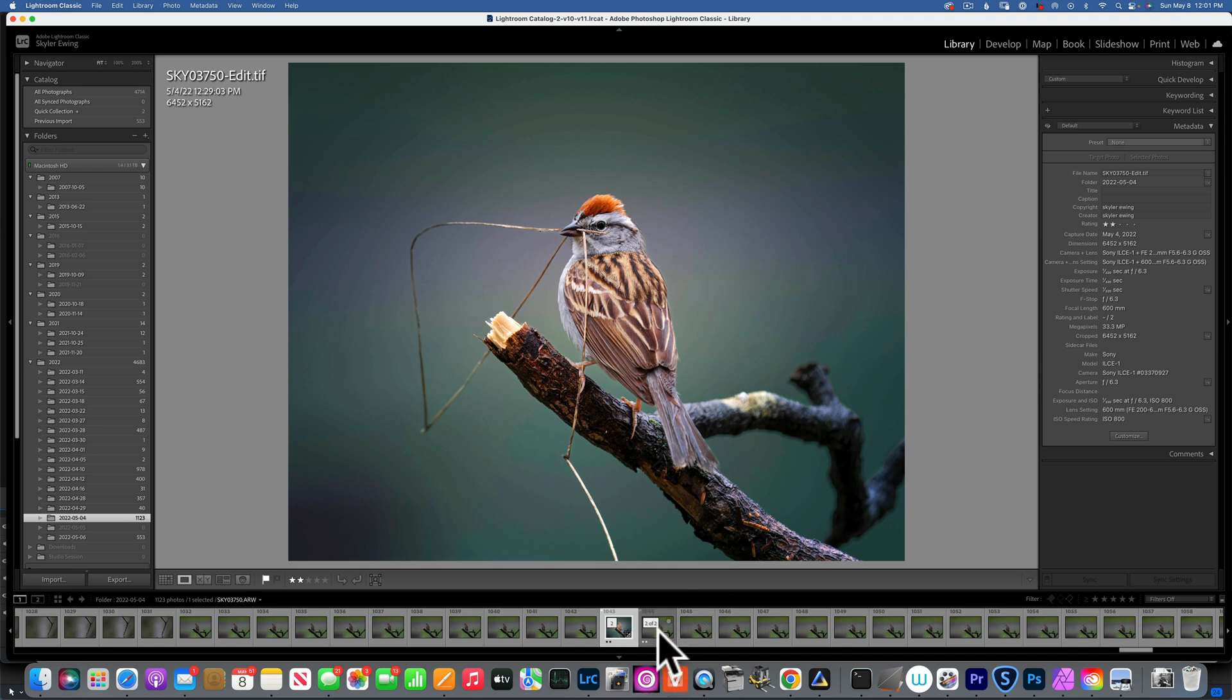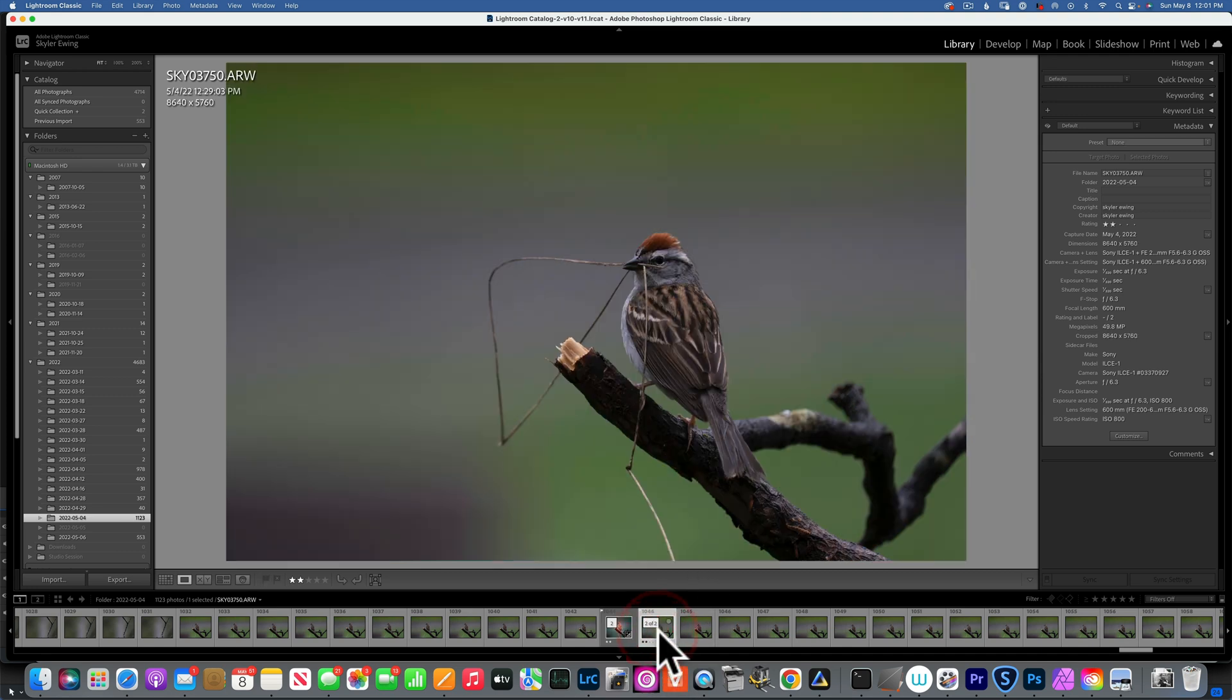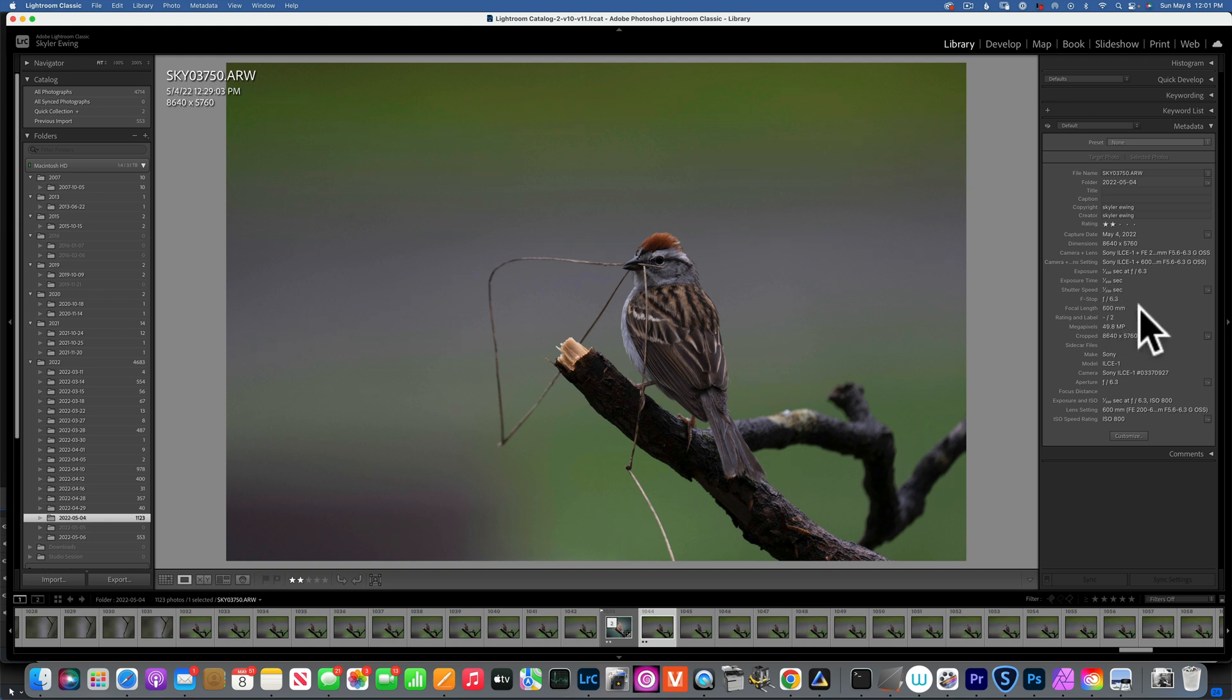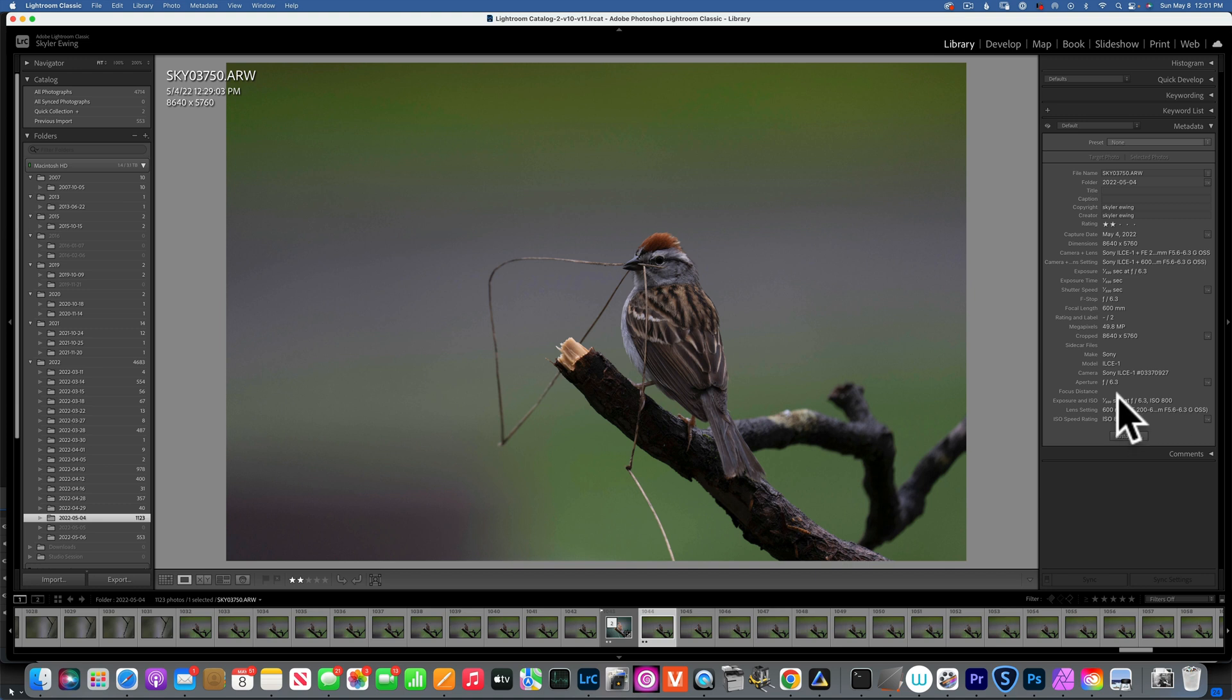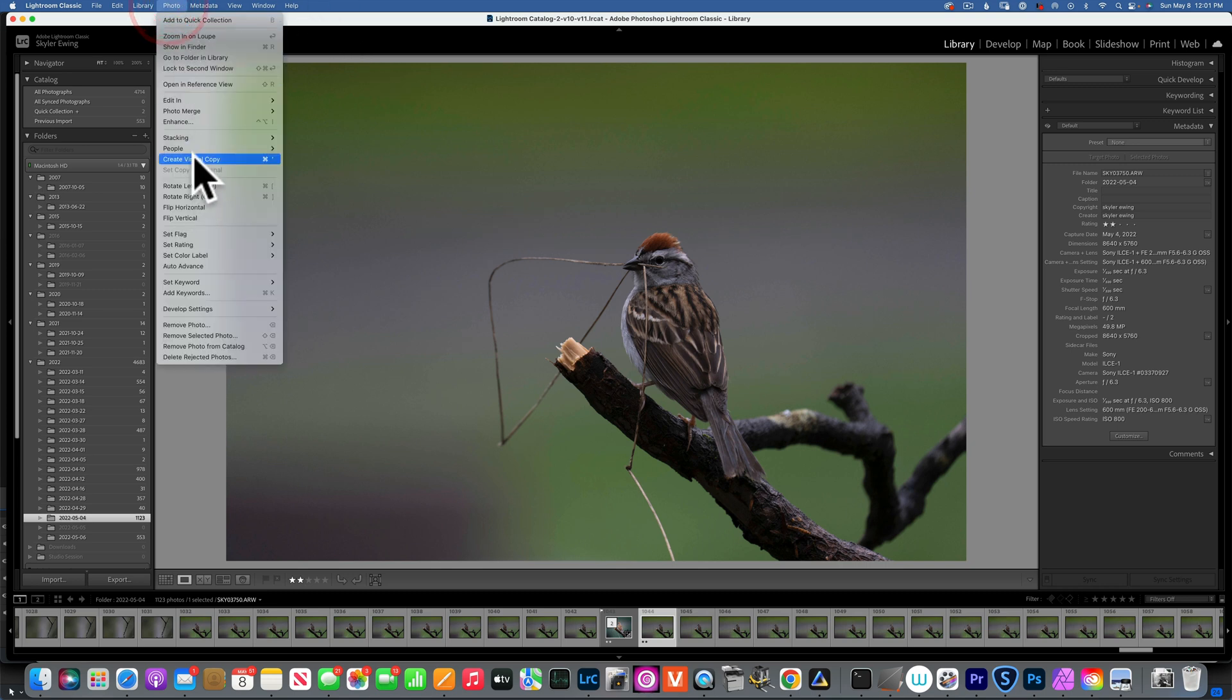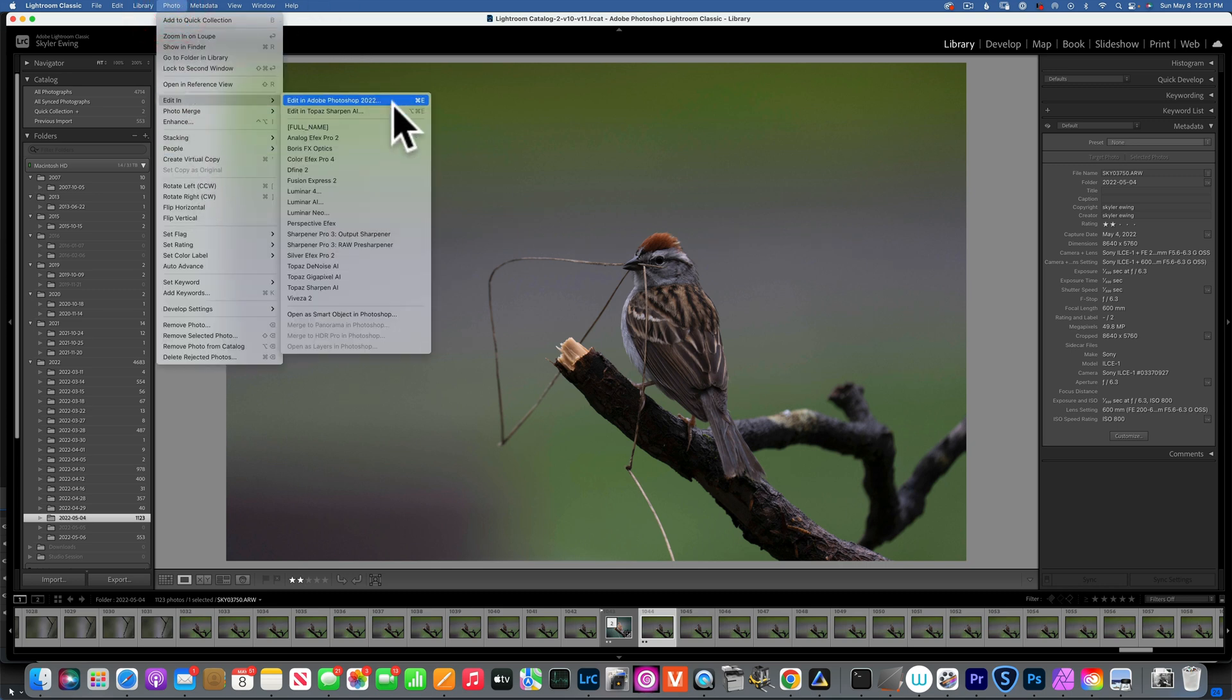Let's see this image. I took it with my A1, 200 to 600 millimeter lens, shutter speed was 1/320th of a second, I have f6.3, I was handheld and ISO 1800. Because I have a higher ISO, I do like to take this image first into Topaz DeNoise to remove the noise. So we will start with that. I'll go to Photo, Edit In, Topaz DeNoise.